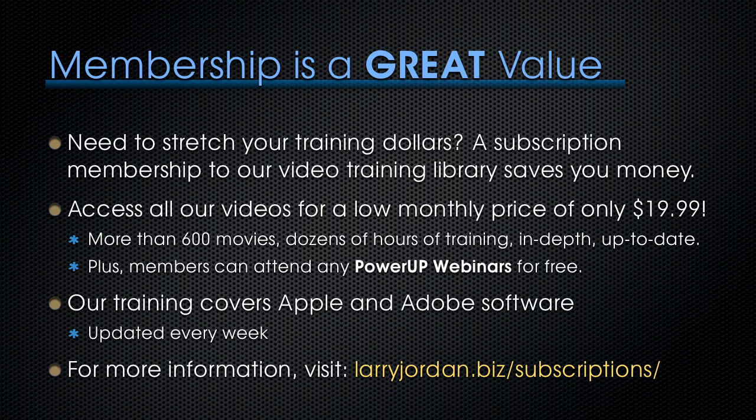By the way, if you need to stretch your training dollars, a subscription membership to our video training library saves you money. You can access all of our videos for a low monthly price of only $19.99. That's more than 600 movies, dozens of hours of training, all in-depth and all up-to-date. Plus, members can attend any of our power-up webinars for free. Our training covers Apple and Adobe software. We update it every week. And for more information, visit larryjordan.biz slash subscriptions. Thanks.